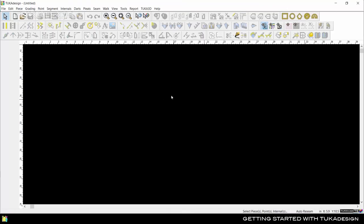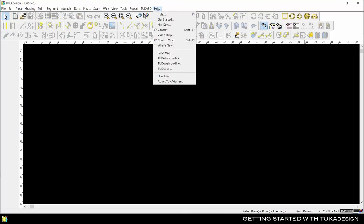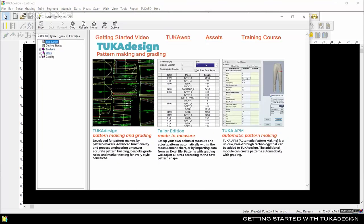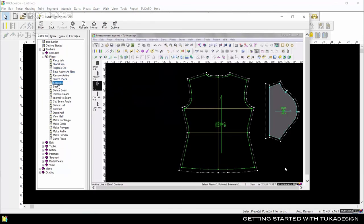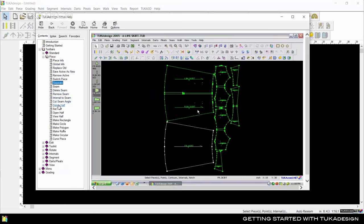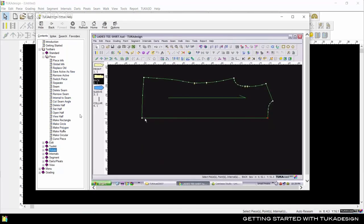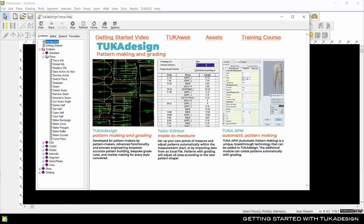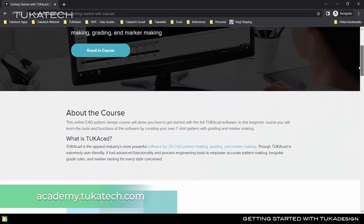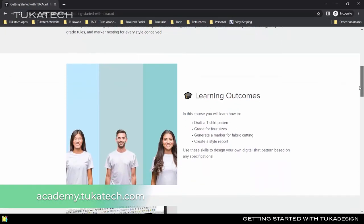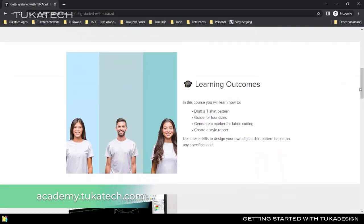Now that you know the basics of the Tuka design software, watch through the video help to learn how to use all the tools. For more in-depth lessons on how to use Tuka CAD, enroll in the Getting Started with Tuka CAD online training course available at academy.tukatech.com.